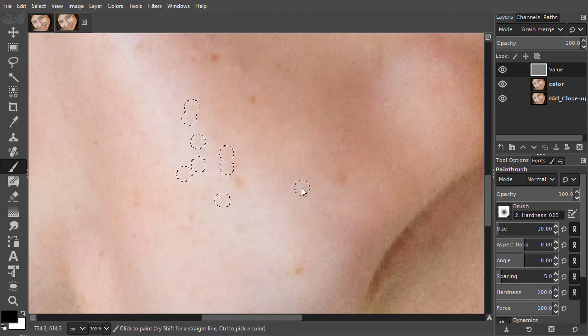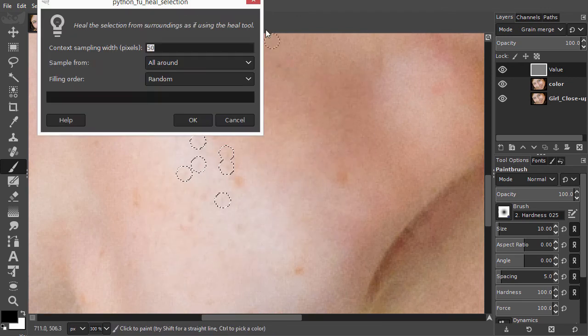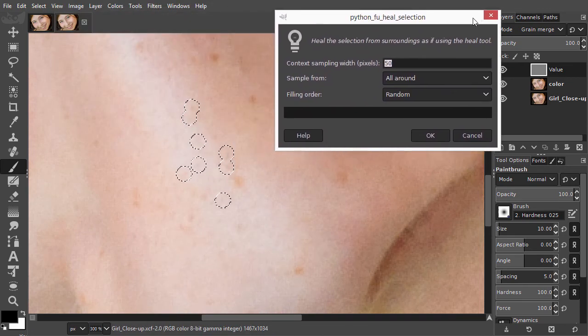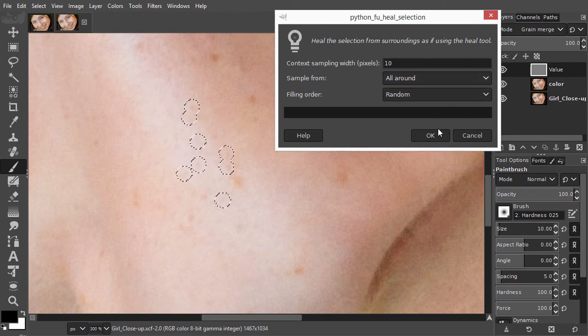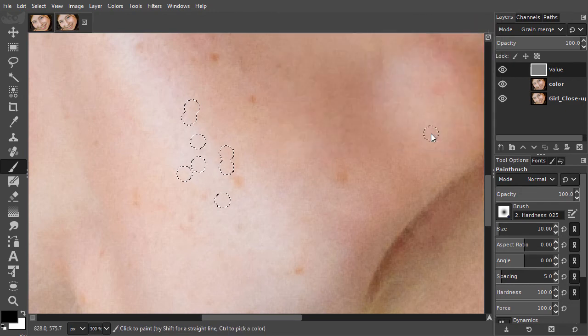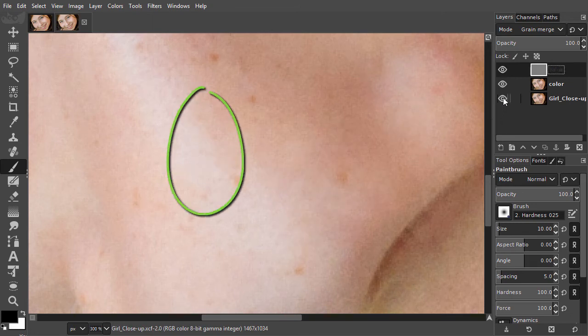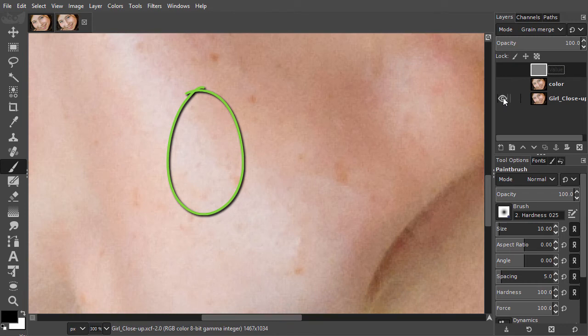I will set context sampling to 10 pixels and click on OK. I press Ctrl D to deselect. Now let's compare. I have removed the dark spots.